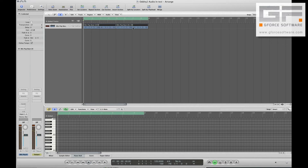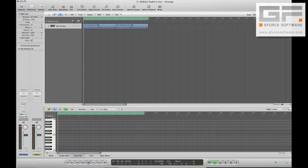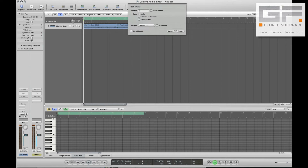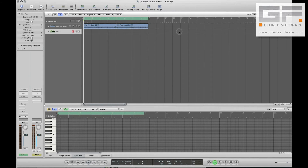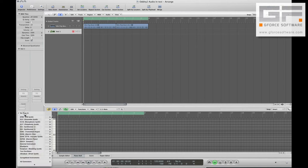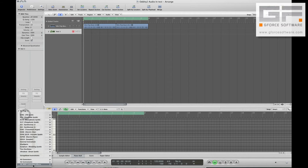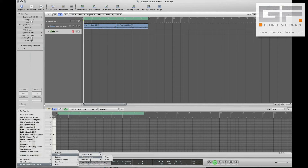Now we add another track — this time an audio instrument track directly underneath our drum loop track. Then we add Oddity 2 effects via the AU MIDI controlled effects menu.